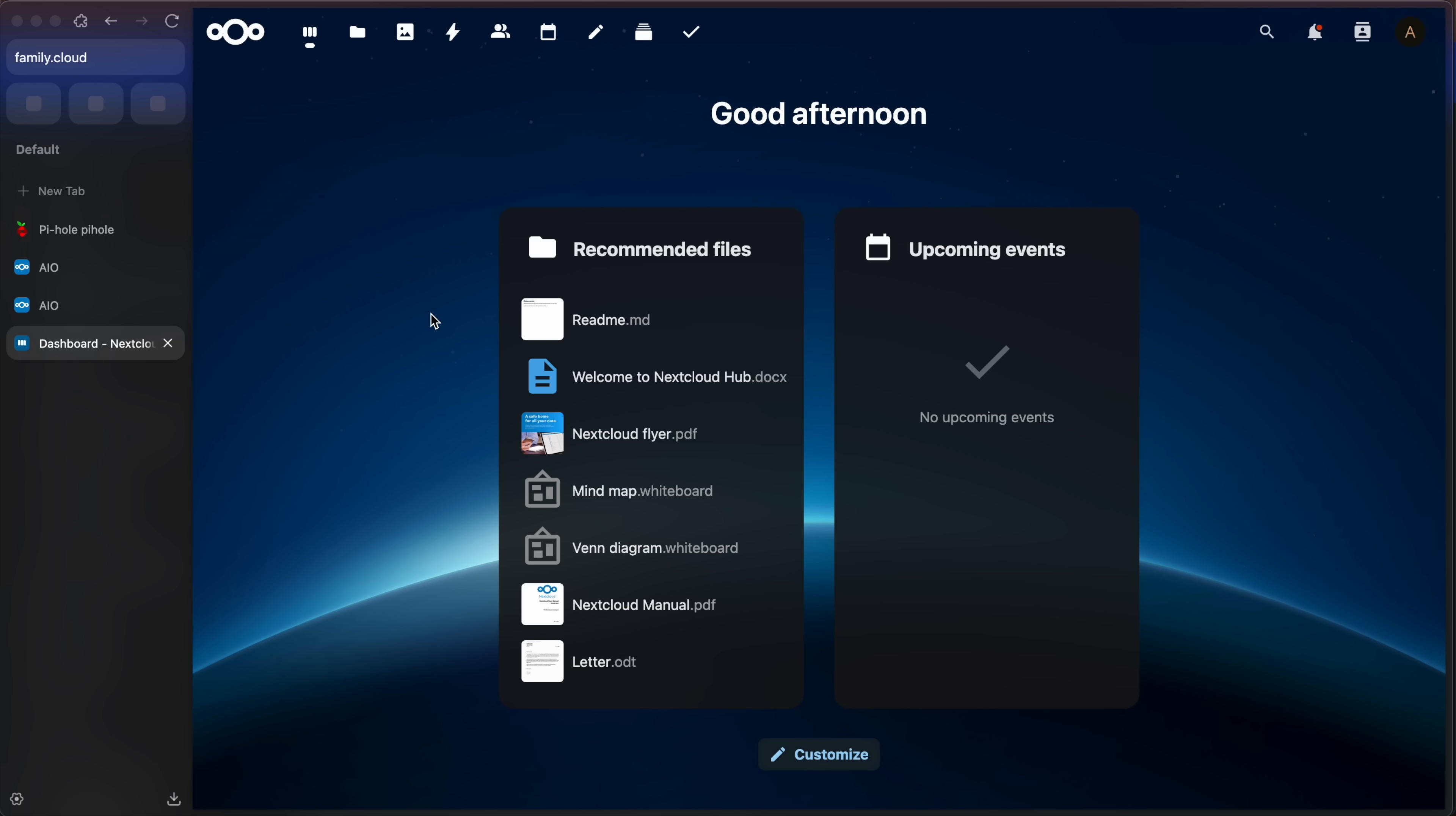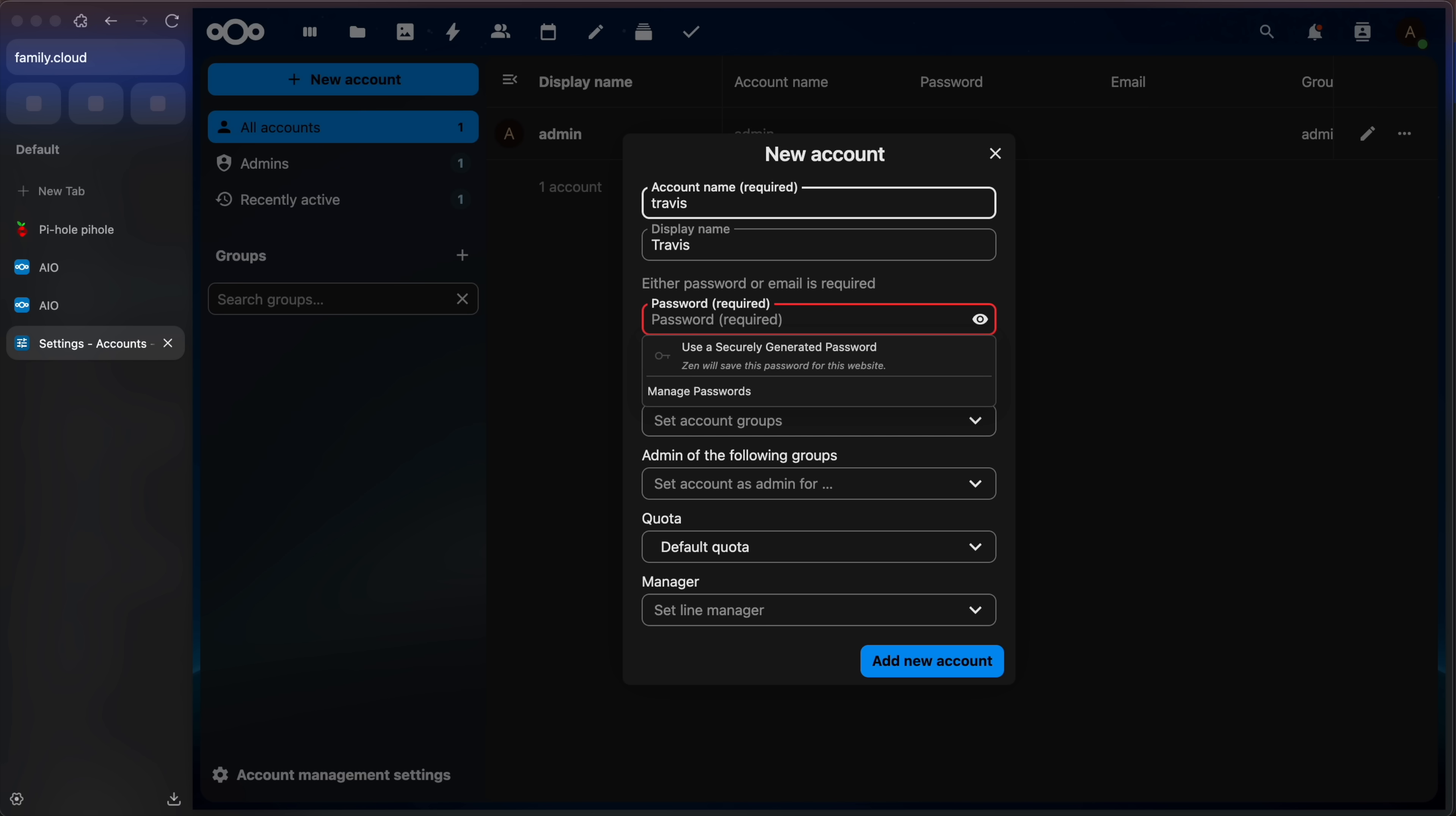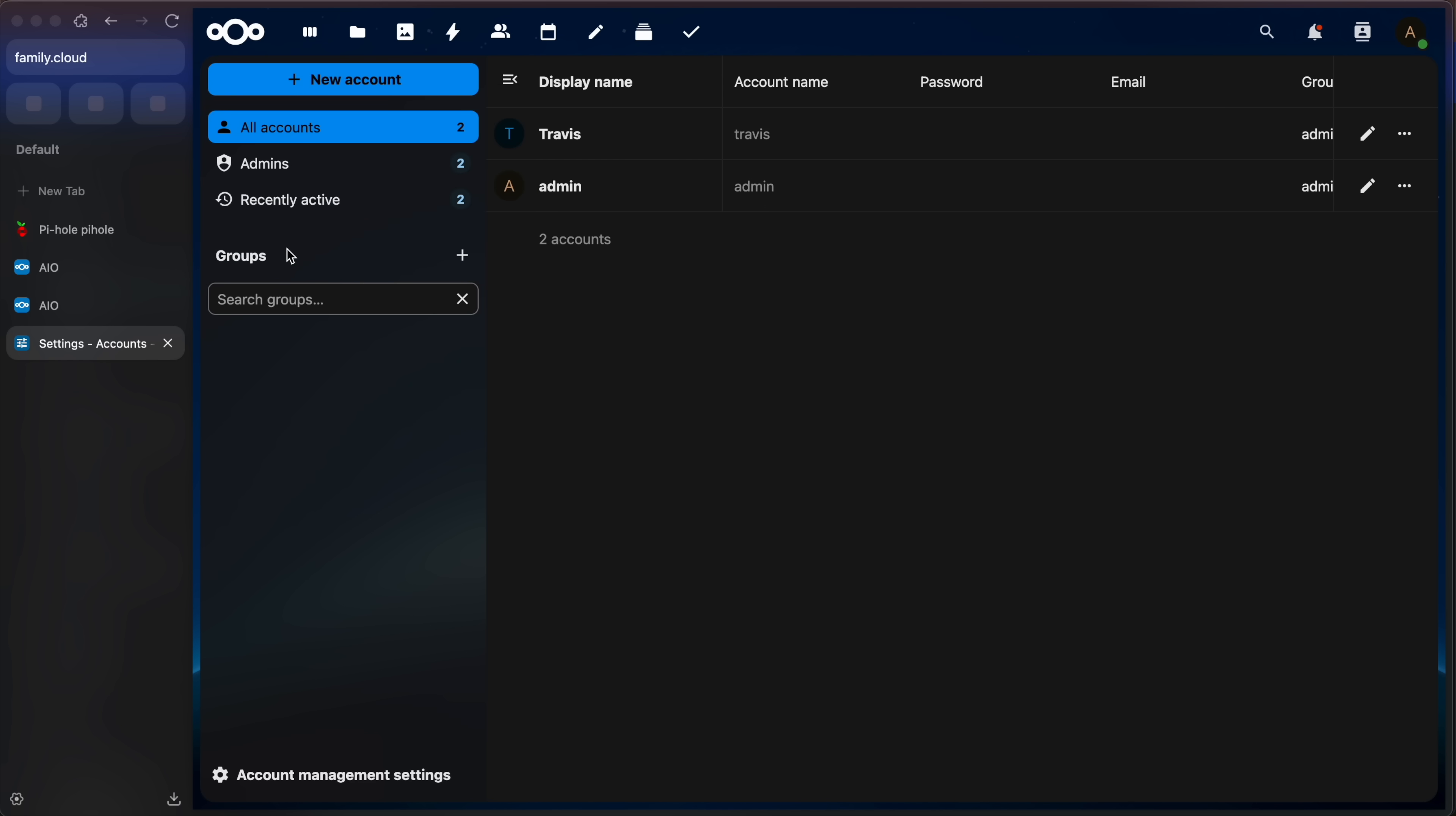And first things first, let's go up to our profile. So it should be A for admin probably. And let's go to accounts and let's create a new admin account for us. So new account, I'm going to put Travis, display name Travis, and let's add a password and a member of the following groups admin. So I'm just creating myself an admin account. Click add new account. And now I have an account.